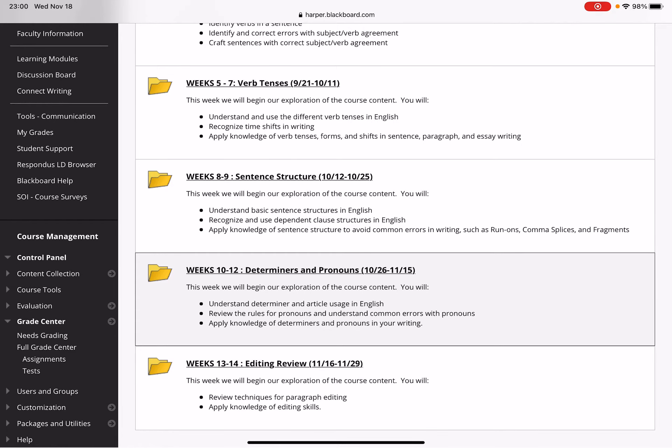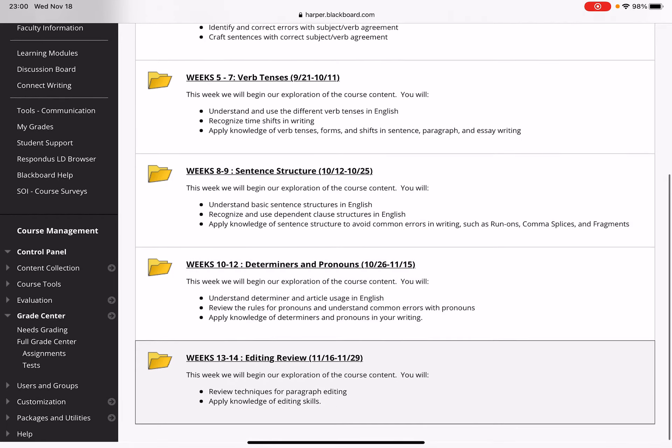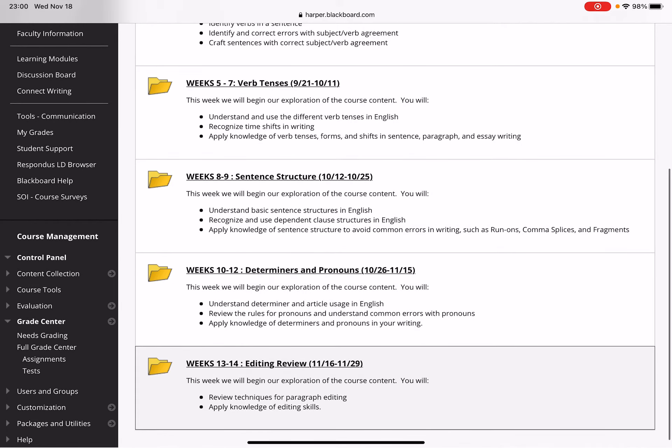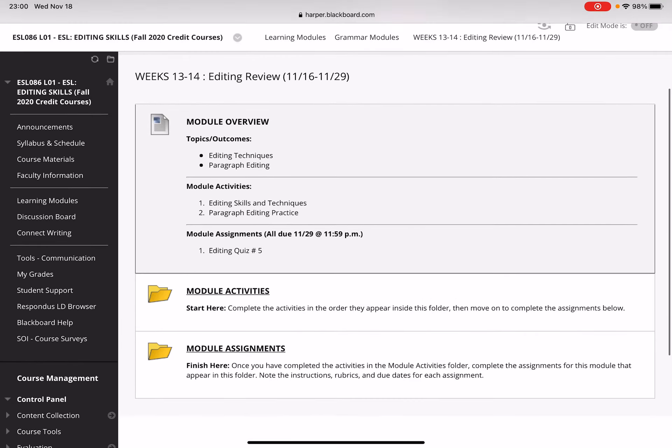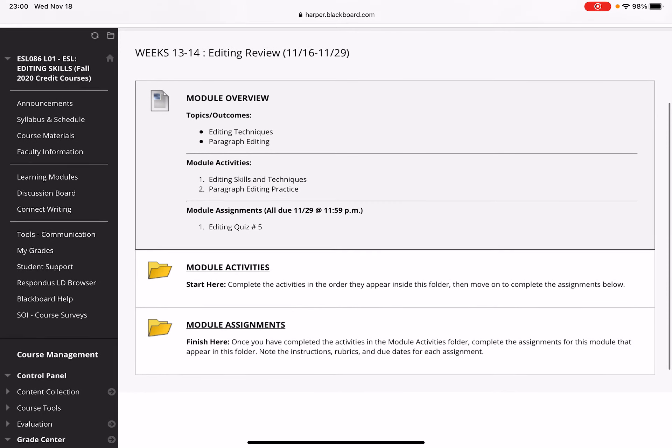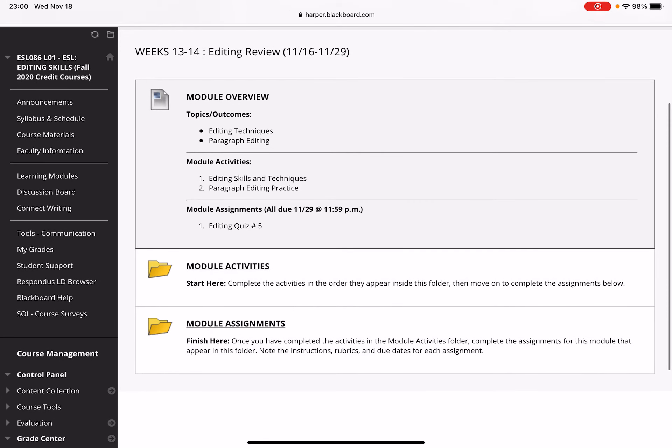I want to give you a quick introduction to what is actually our final grammar module before the final exam: an editing review. I'm going to open this up. There's actually no new grammar for this module.